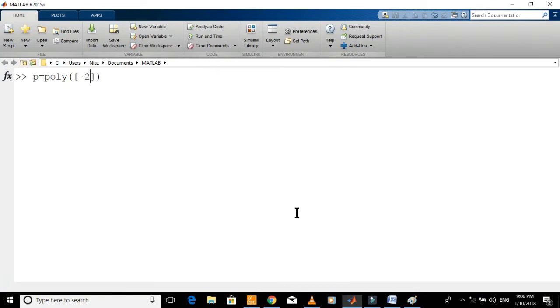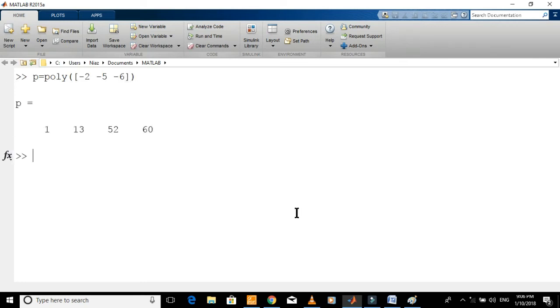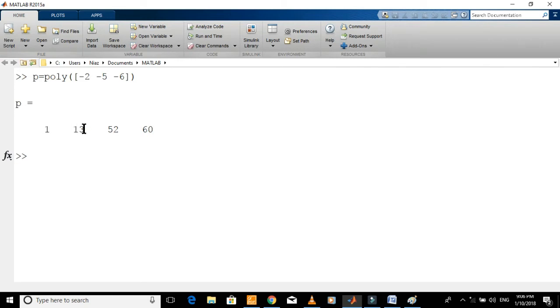To define it in MATLAB, type this command. So, the polynomial in its original form is s-cube plus 13 s-square plus 52 s plus 60.